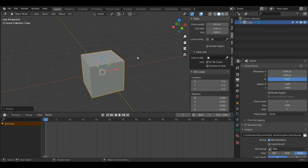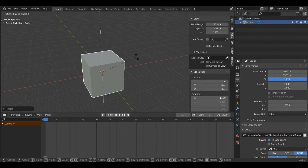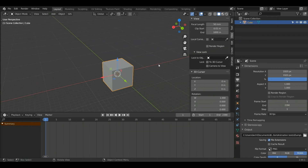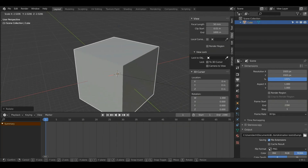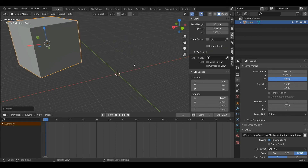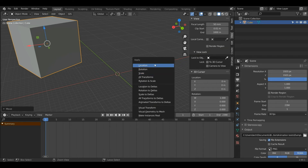The same also applies with rotation — if I rotate my object and then press Alt+R it resets. Now let's say I rotate my object, scale it up, move it, and I want this to be the new default for my object. To make this the default I'll need to apply the transforms, so I'll hold down Ctrl and then A and apply the location.